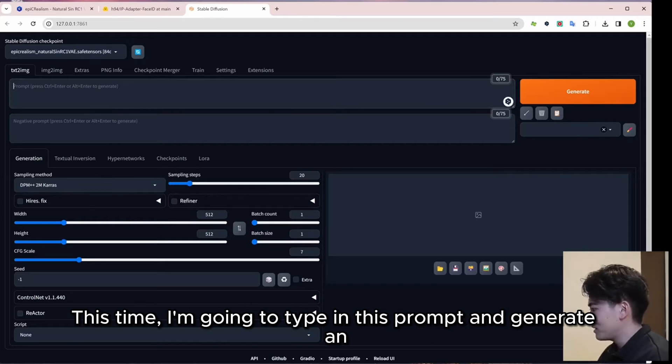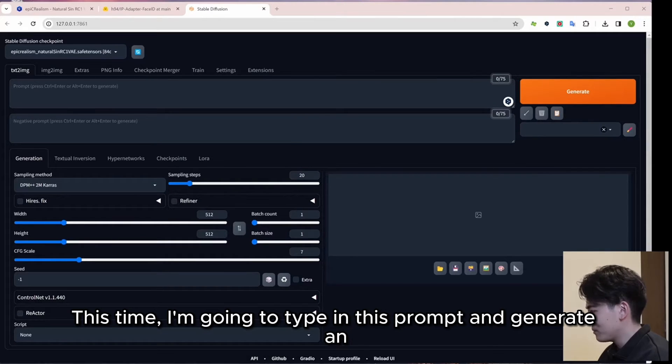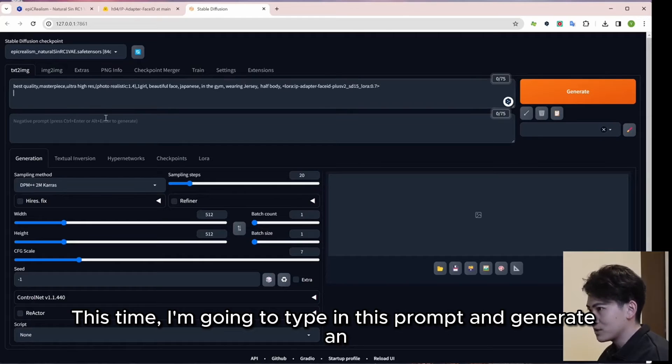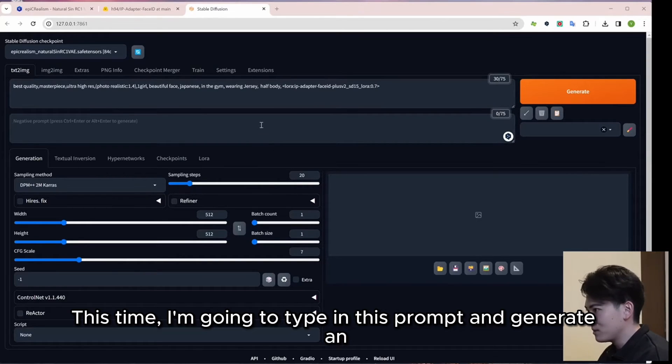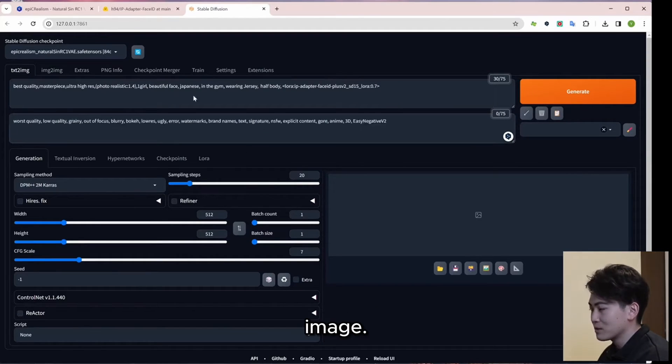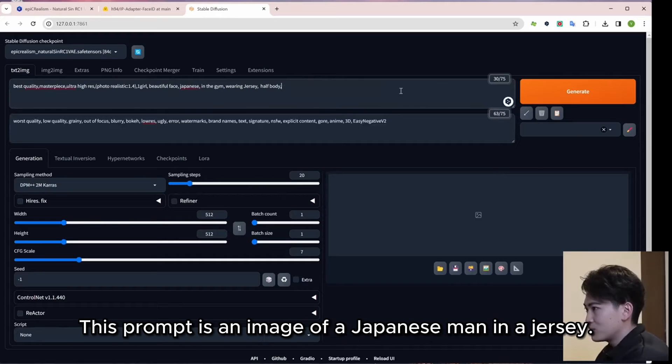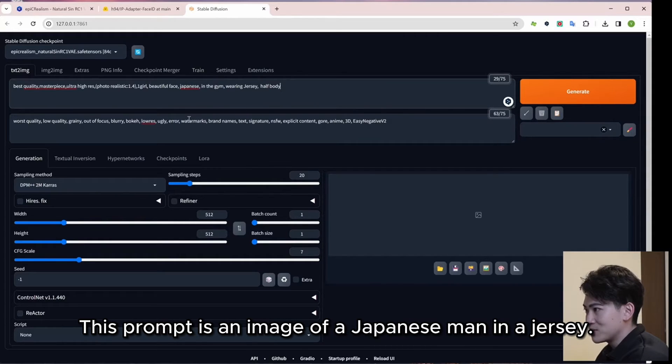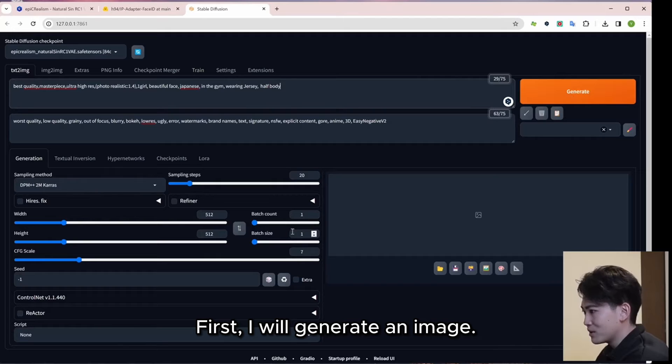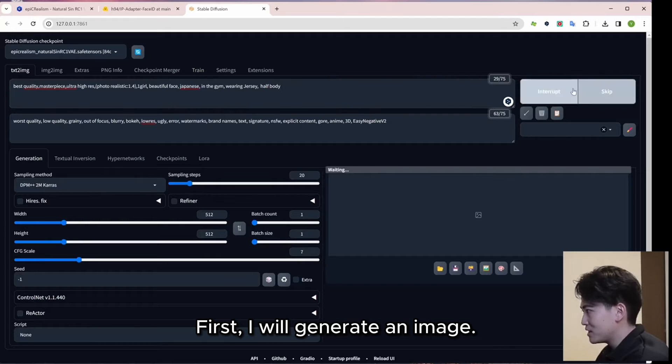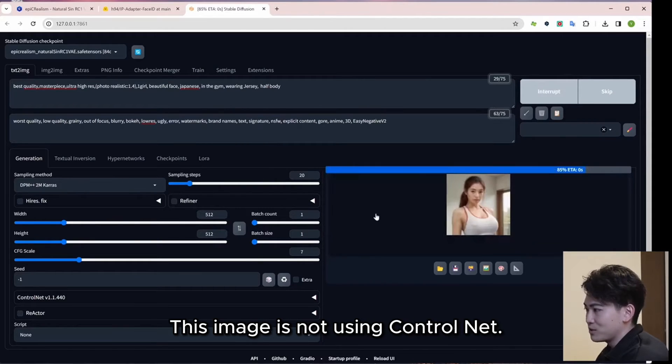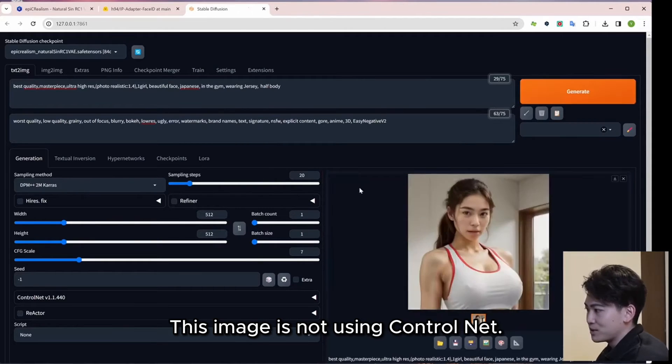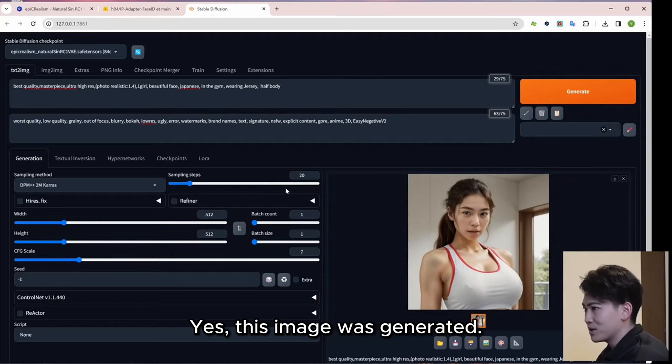This time, I am going to type in this prompt and generate an image. This prompt is an image of a Japanese man in a jersey. First, I will generate an image. This image is not using Control Net. Yes, this image was generated.